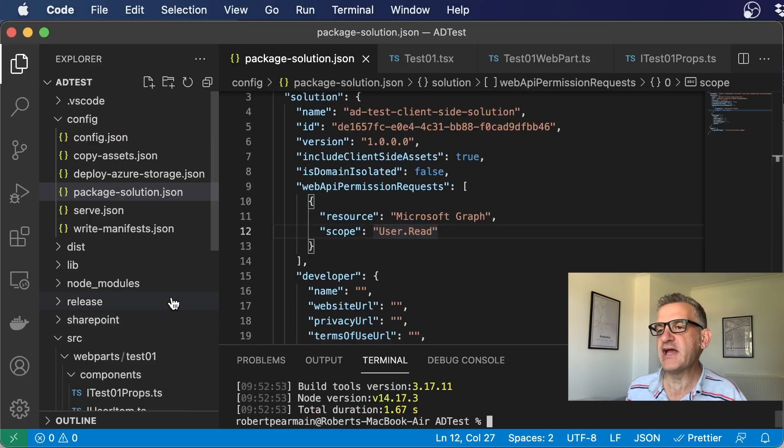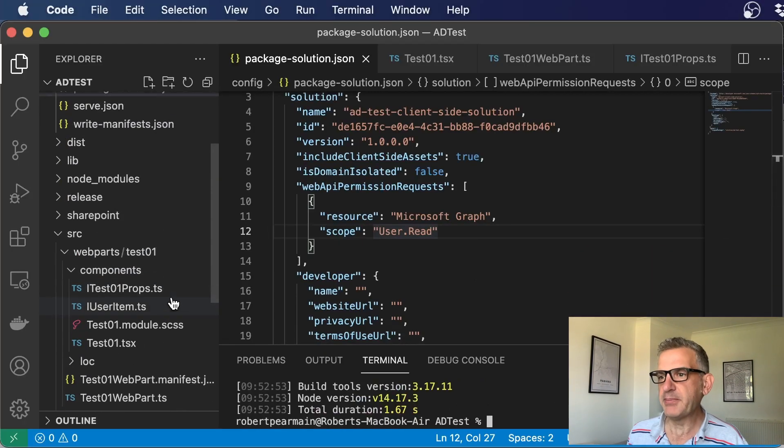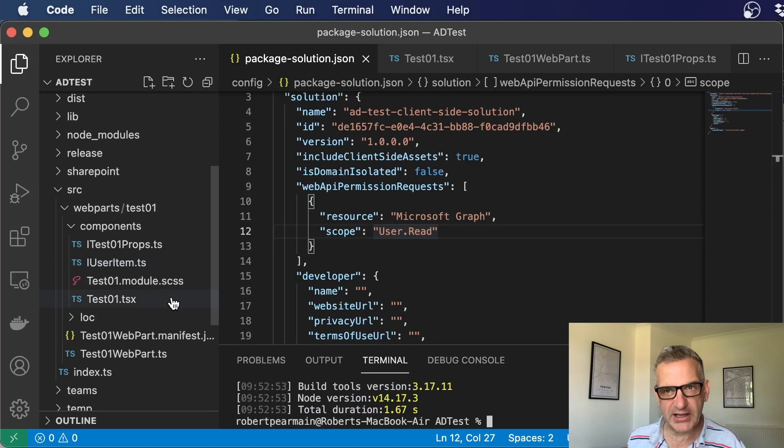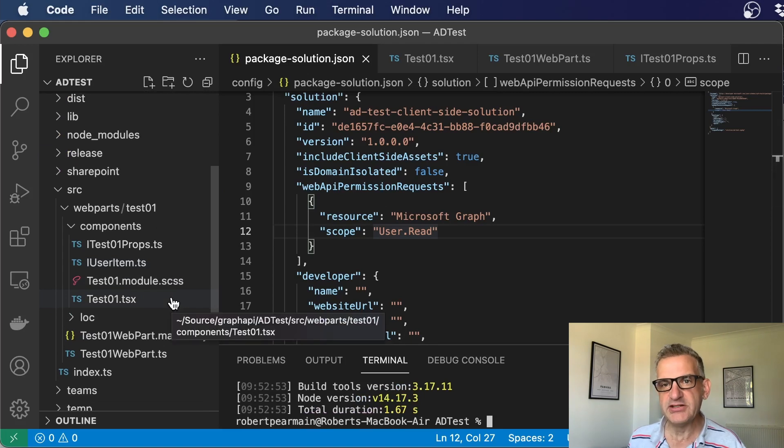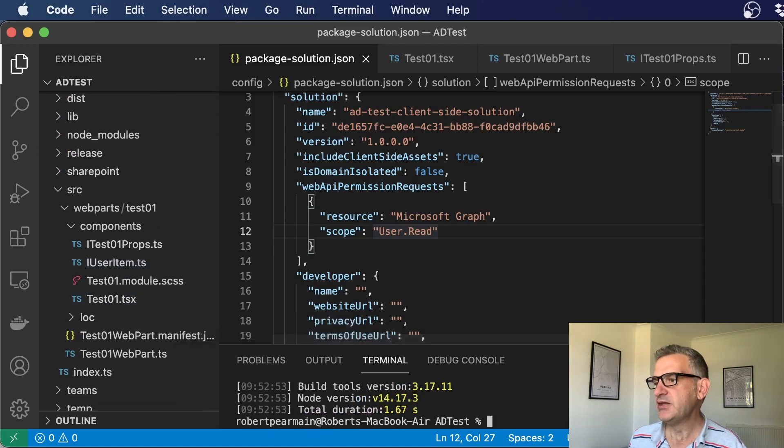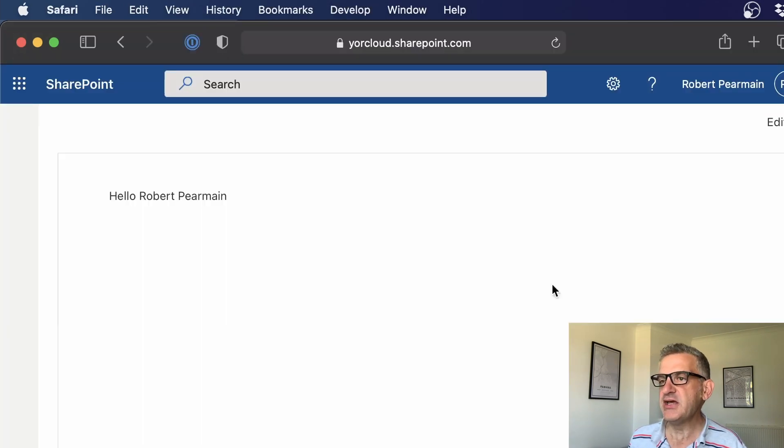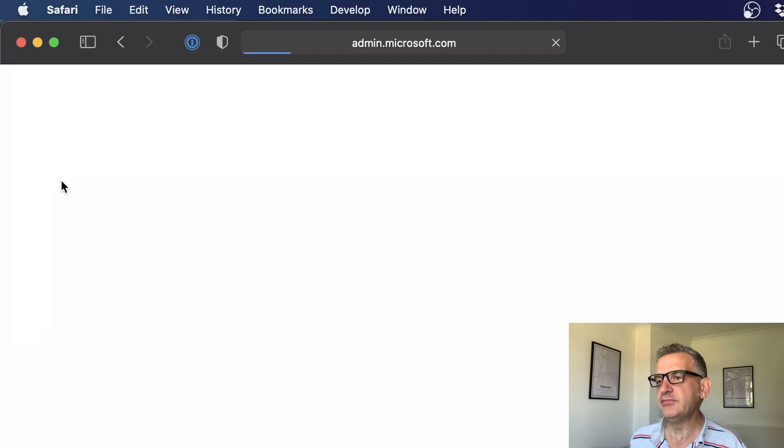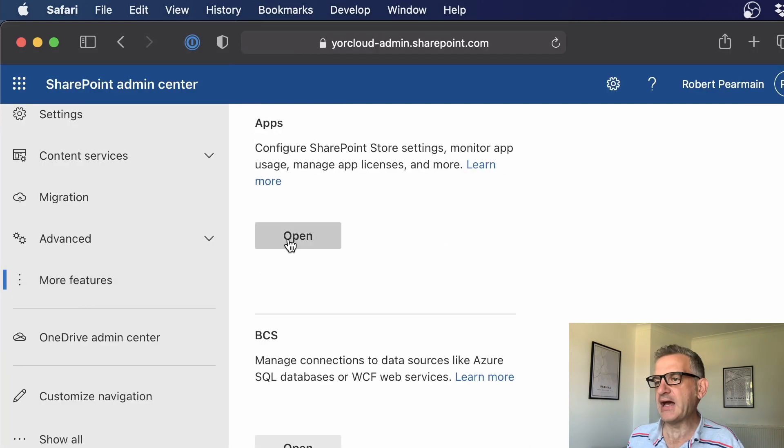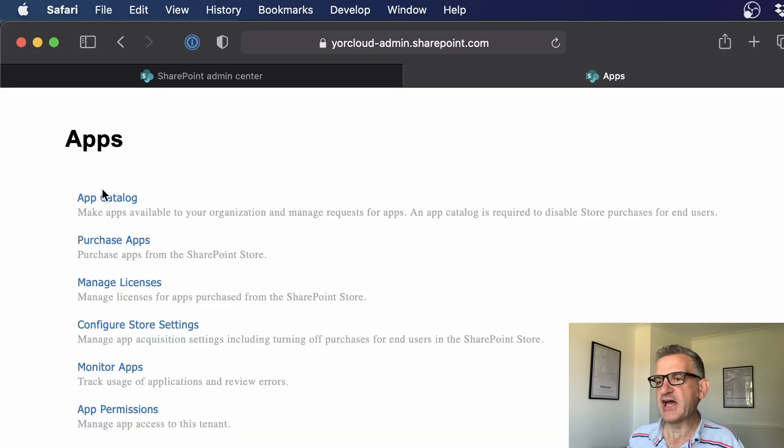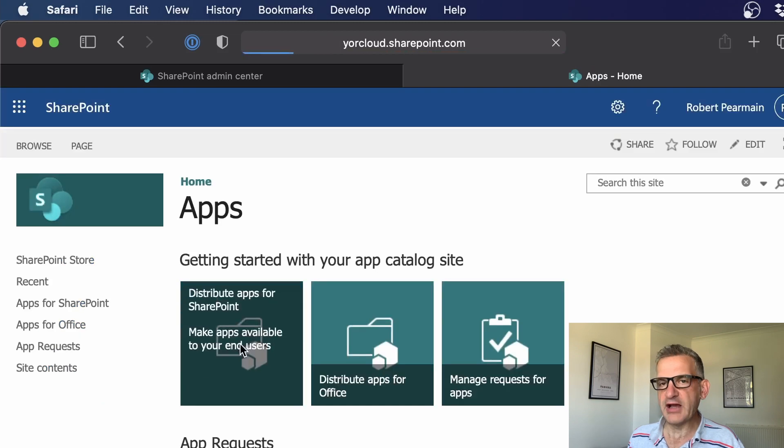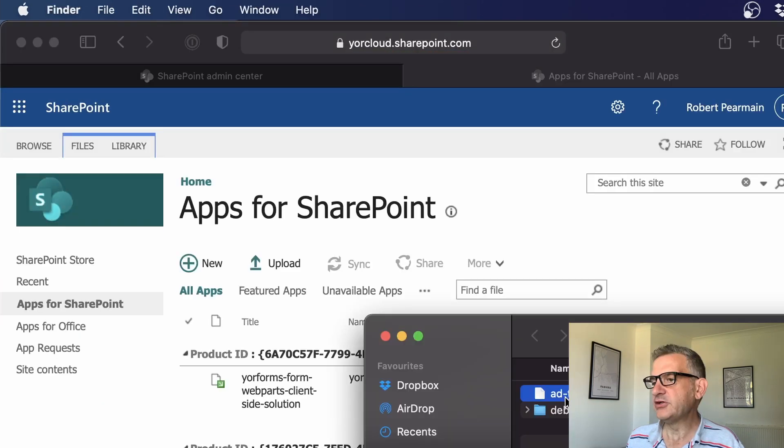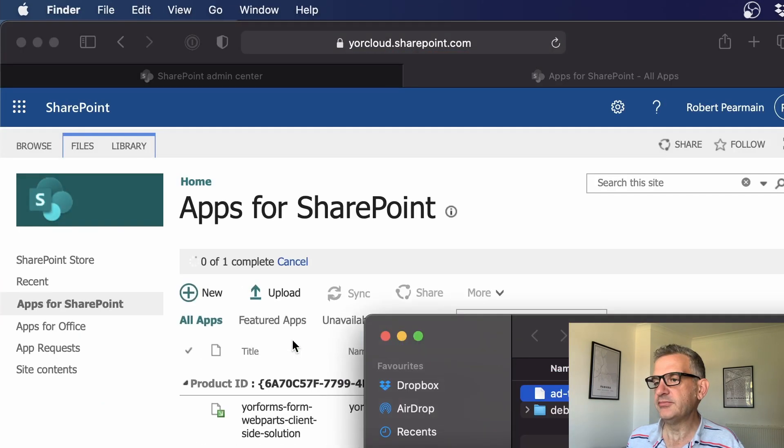And then once it's created my package file for me, and I drag that in to the admin, you'll see that there's a bit of work I need to do. Now, if I go to the admin, if I go to more features, apps, I'm going to go to app catalogue, and distribute apps for SharePoint. And I'm going to drag that in.